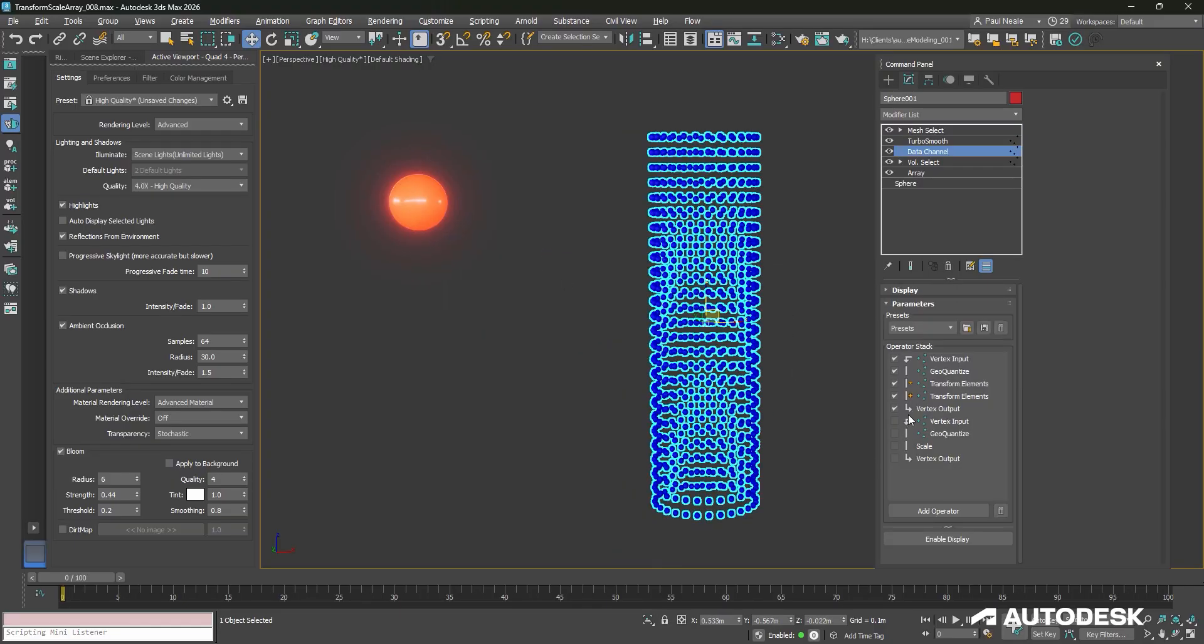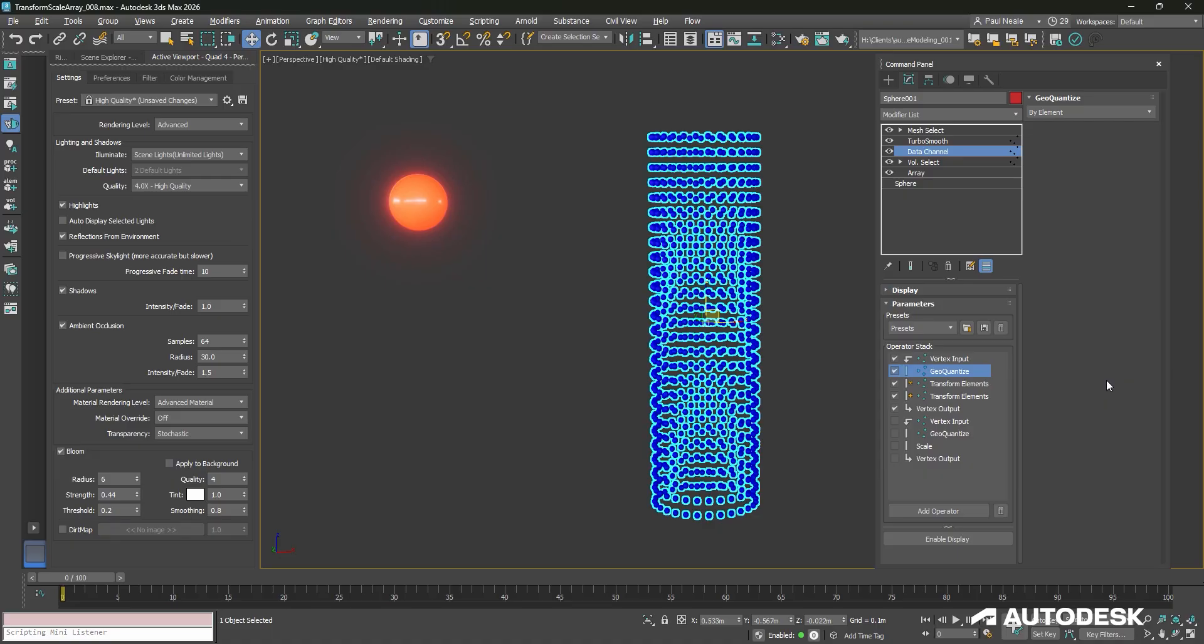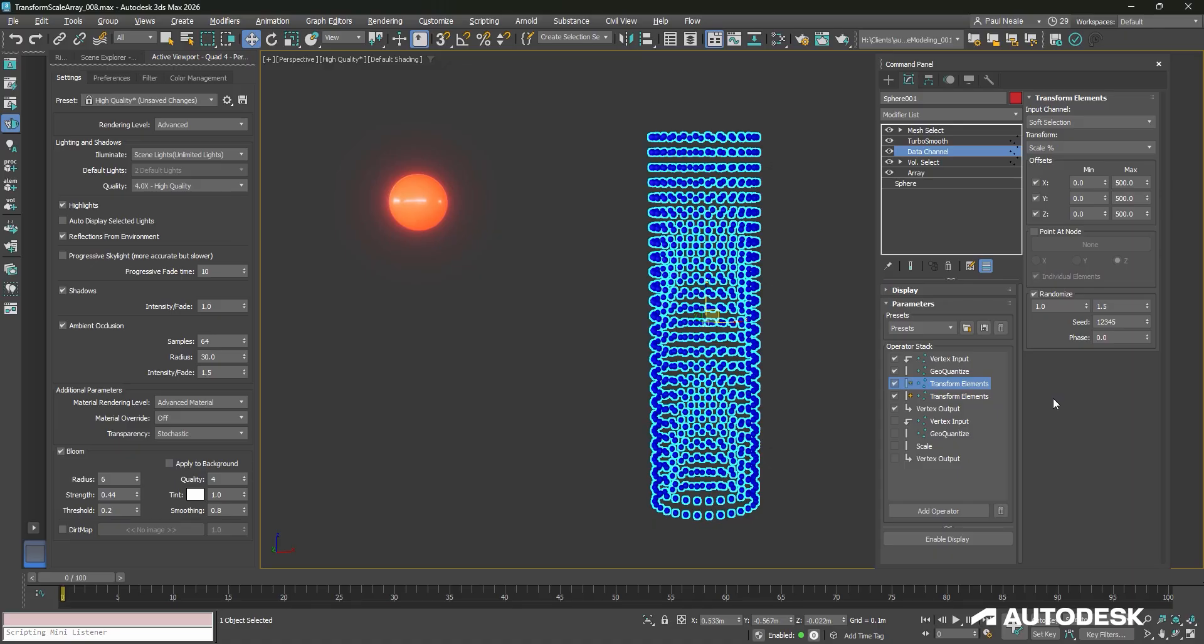So the top settings for the operators is an input inputting the vertex selection. That vertex selection is coming in from the volume select. Geo-quantize is an interesting operator, and what this does is it takes the average of any given data that's coming in and averages them across, in this case, the elements. So each sphere is getting the same selection, and so that it's not soft selecting each sphere separately.